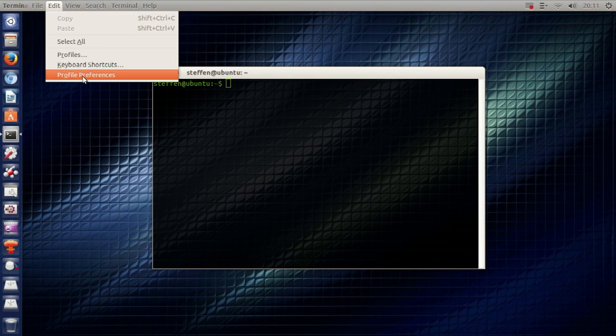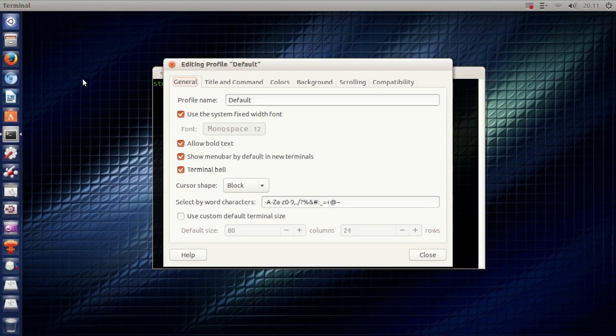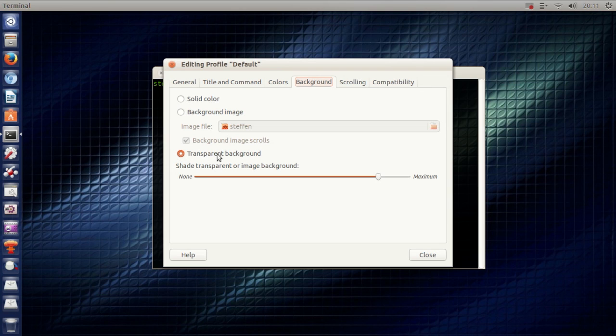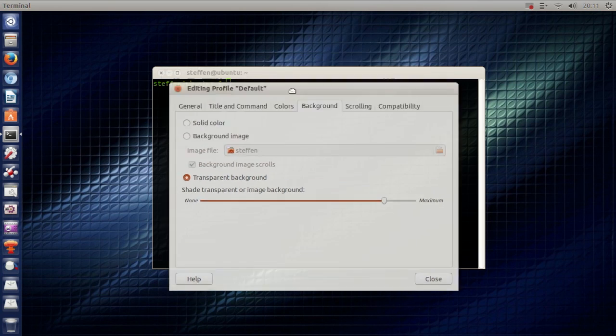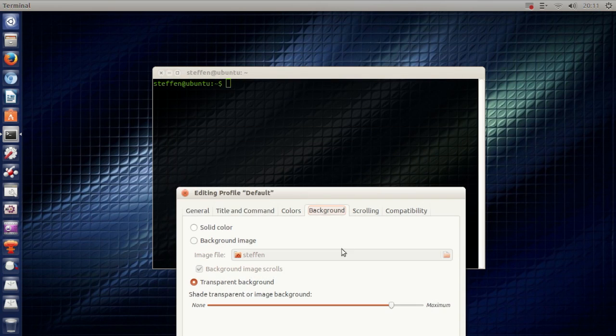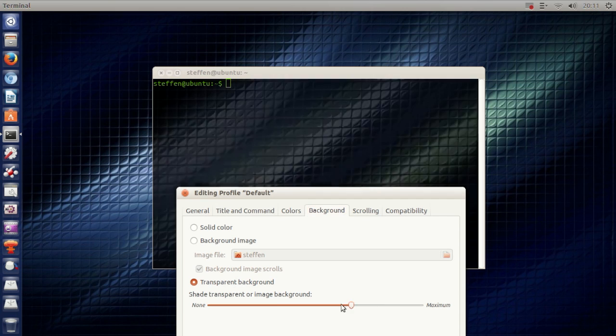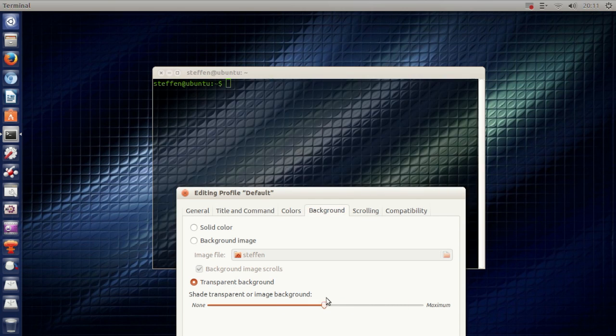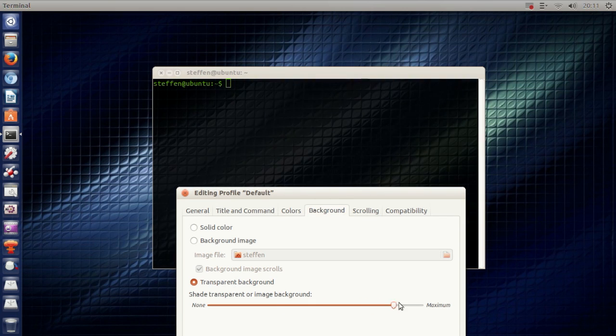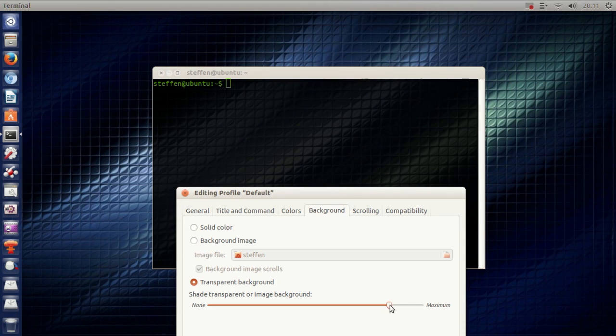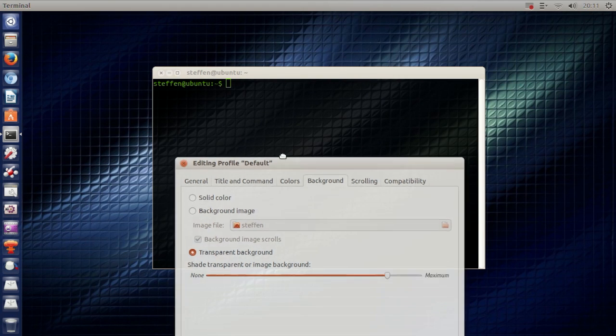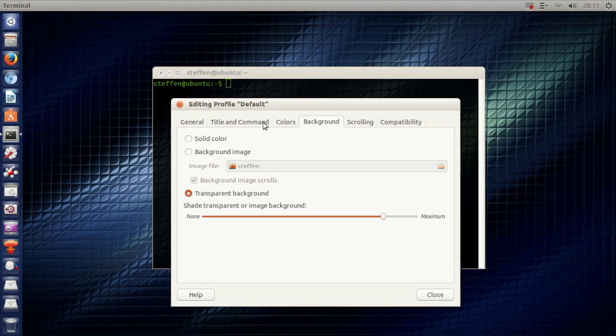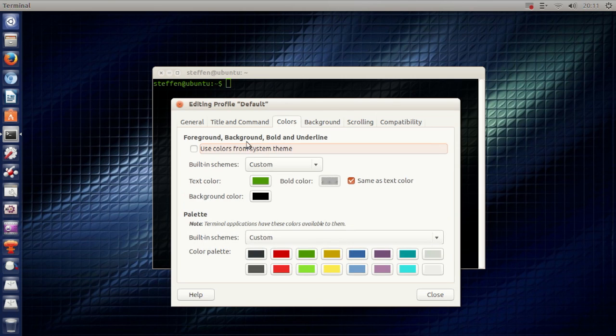Then right here in the Background tab, it's going to say Transparent Background. Just mark this right here and you can select how much transparency you want. I usually have it around here. So that's the transparency.